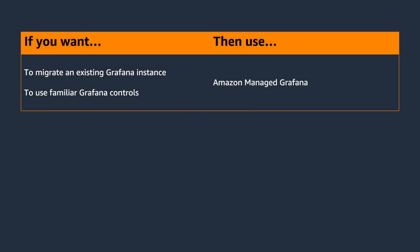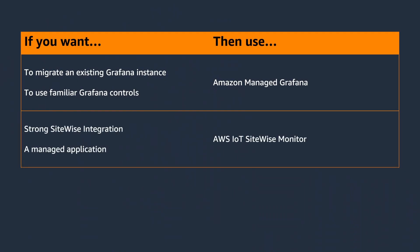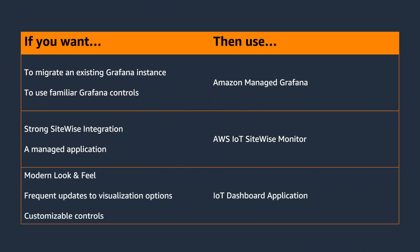Overall, if you're migrating an existing Grafana instance, or you're more familiar with Grafana controls, take a look at Amazon Managed Grafana. If you want strong SiteWise integration and need a managed application, SiteWise Monitor would work well for you. Finally, if you want a modern look and feel with frequently updated visualization options and customizable controls, IoT Dashboard application is the best option available.